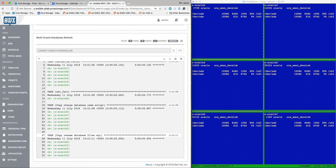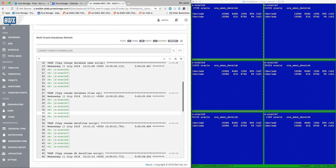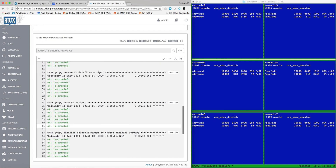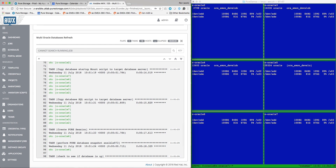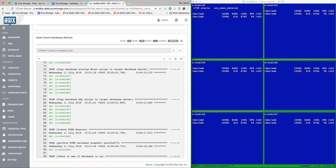The playbook begins by dynamically creating and copying SQL and Linux scripts to the target database servers. The Ansible playbook then performs a storage snapshot of the production database volumes.